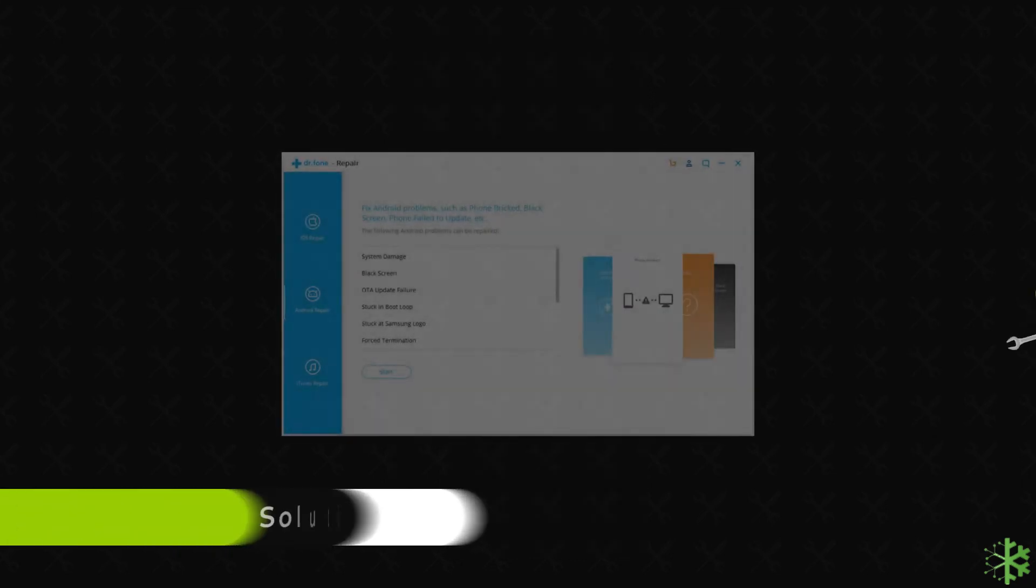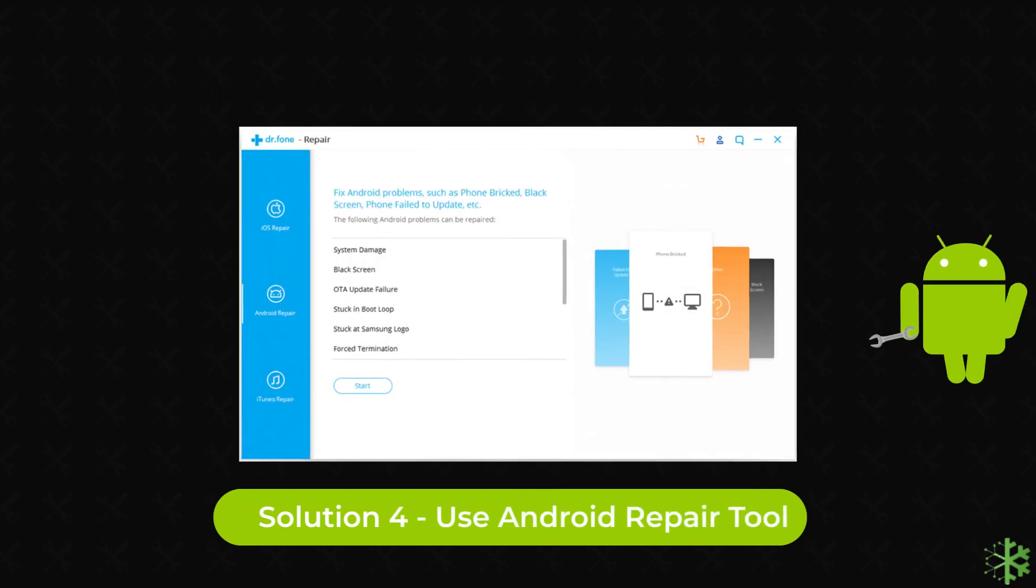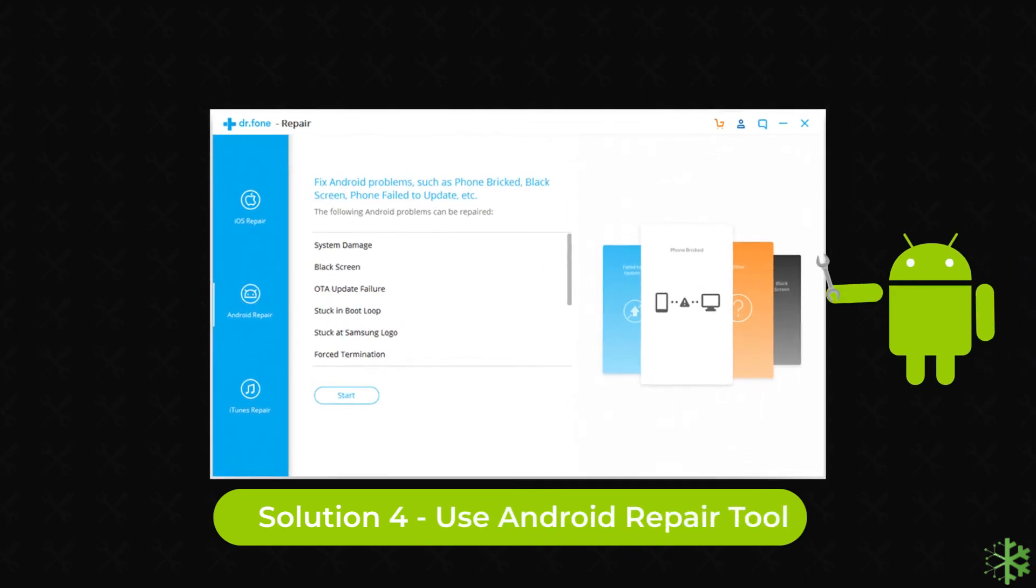Recommended Solution: Use Android Repair Tool. If none of the fixes resolve the issue, then you must try the Android Repair Tool.